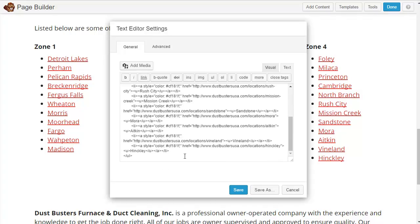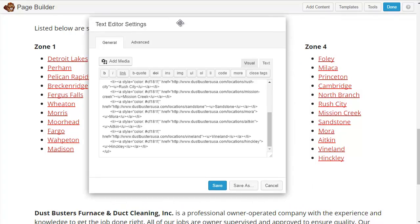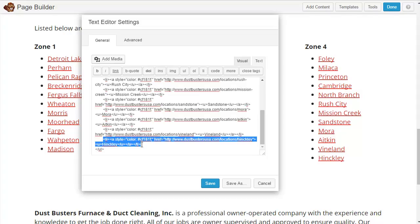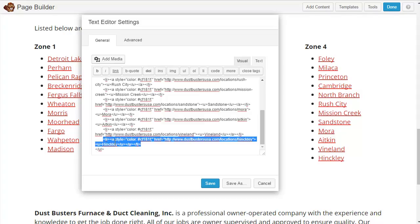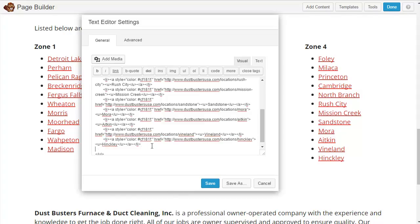What I usually do is take the last one — you can see the last one is Hinkley, and here it is. It starts with 'li' for list, and then it ends with slash 'li'. All HTML commands start and end with a command and then a slash command, so 'li' in brackets ends with slash 'li'. So I'm going to highlight this and copy it, then put my cursor here, hit enter, and paste.